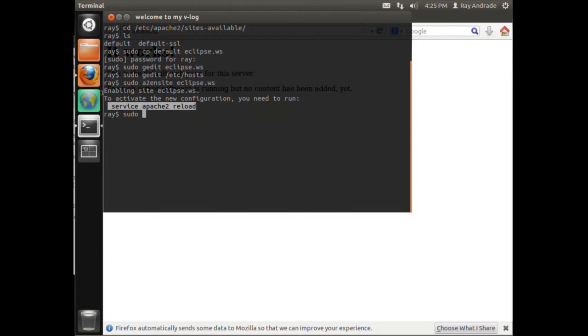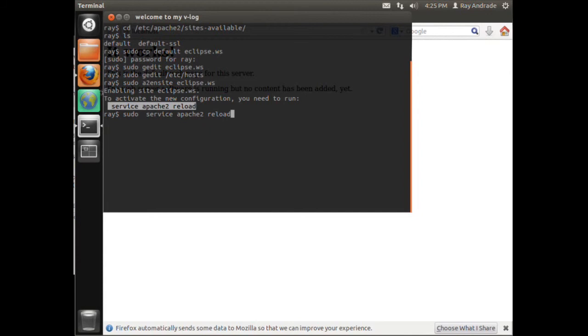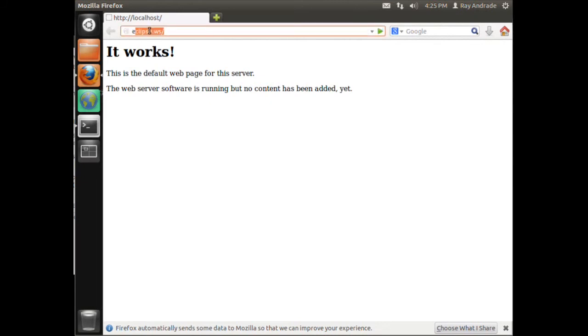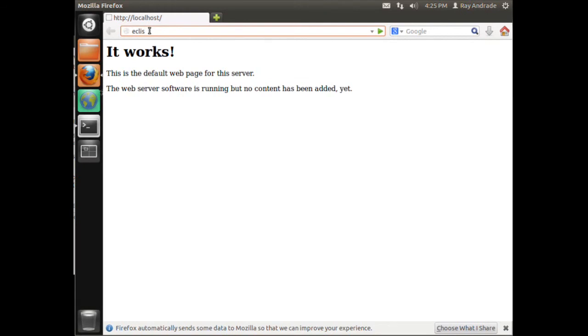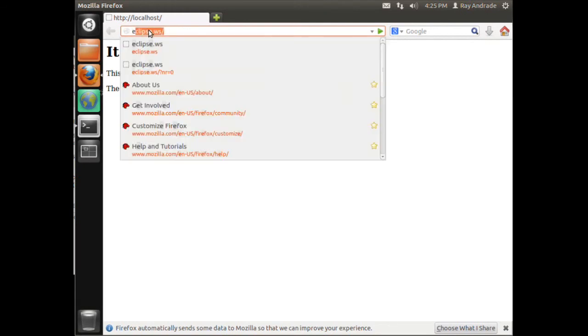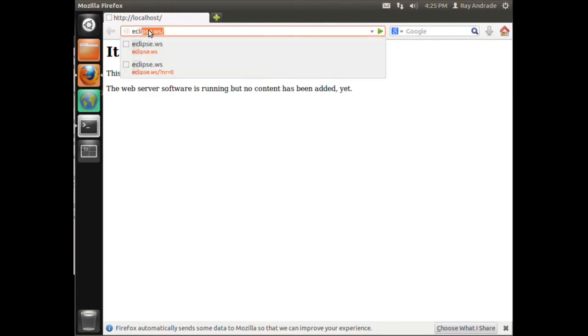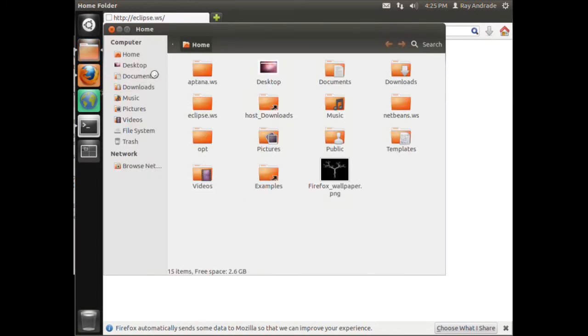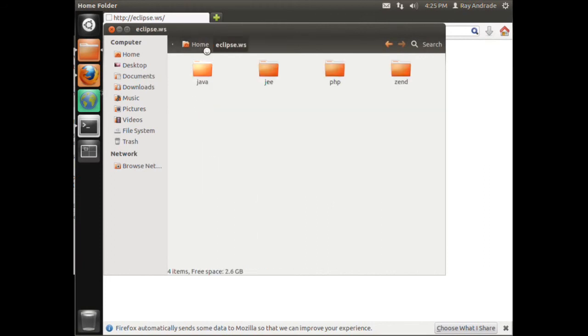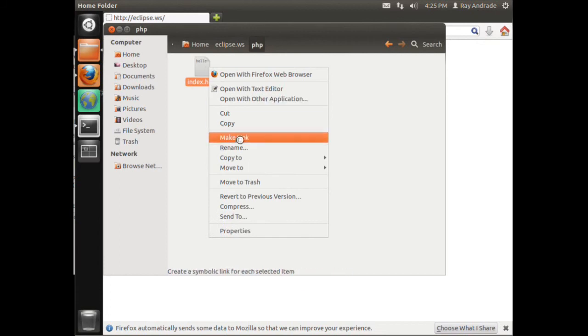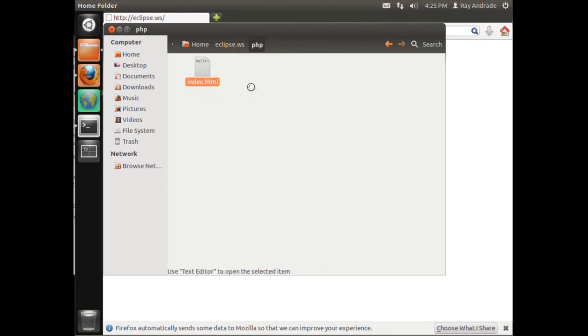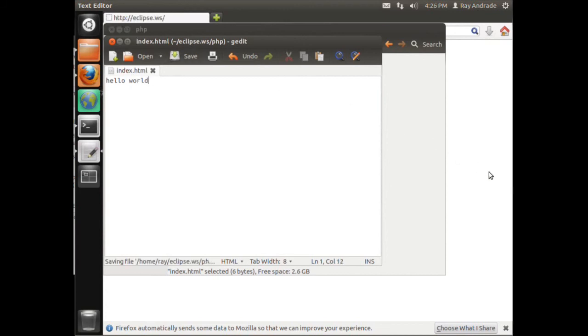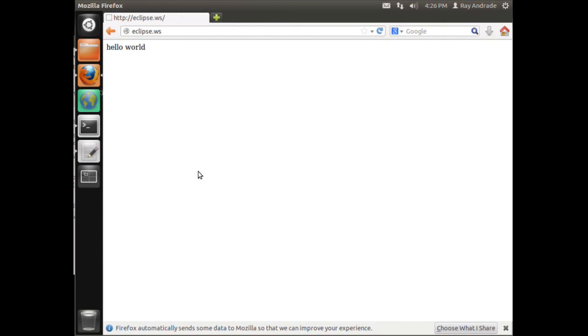So now if I go over to here, I see eclipse.ws. I see the hello, which happens to be this file in my Eclipse folder. PHP open with text editor. I see hello and if I put in world and save it, come back over here, refresh, it says hello world. And so that's how I mapped my workspace through Apache.